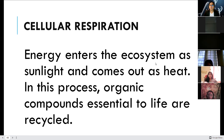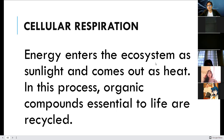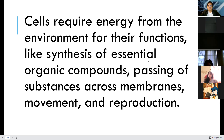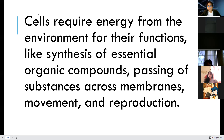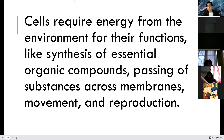Let's move now to cellular respiration — a very huge and complicated topic. Energy enters the ecosystem as sunlight and comes out as heat. In this process, organic compounds essential to life are recycled. Cells require energy from the environment for their functions: synthesis of essential organic compounds, passing of substances across membranes, movements, and reproduction.